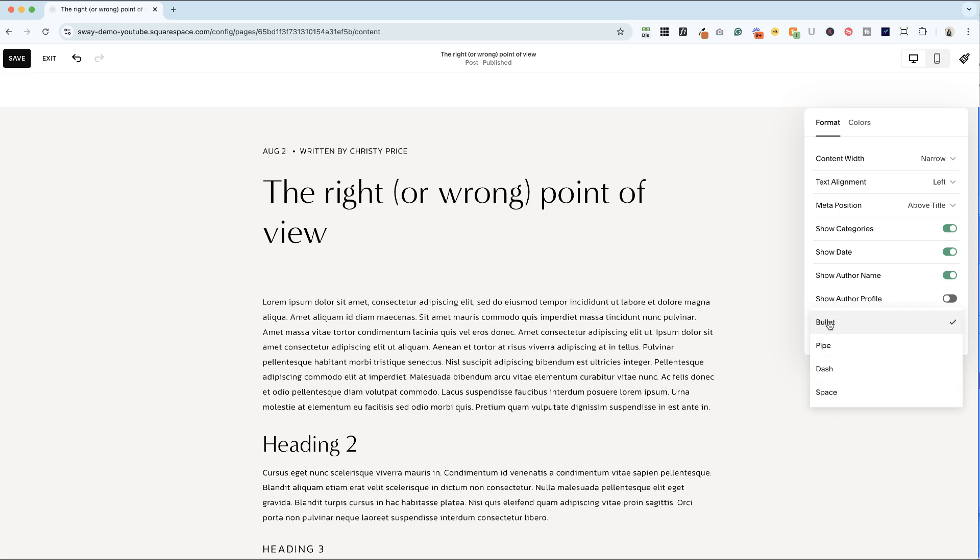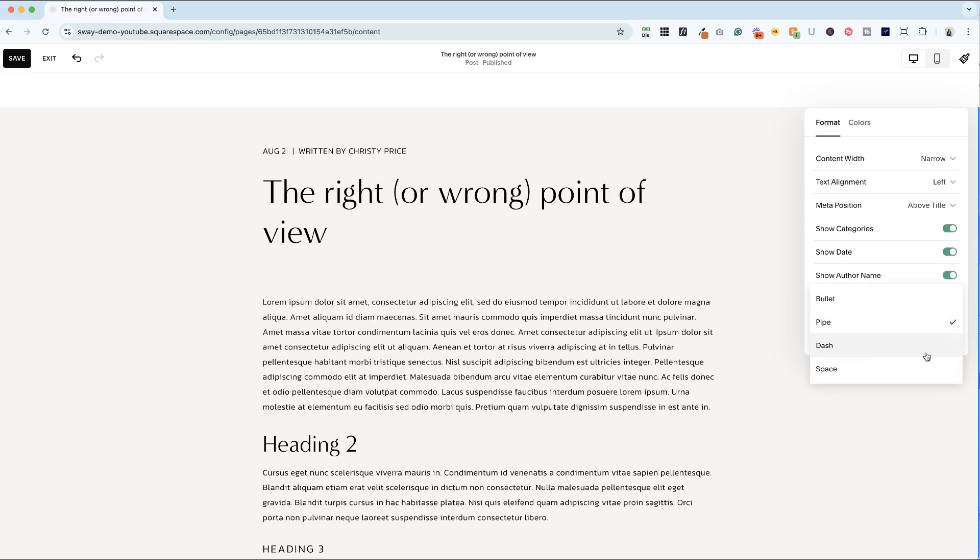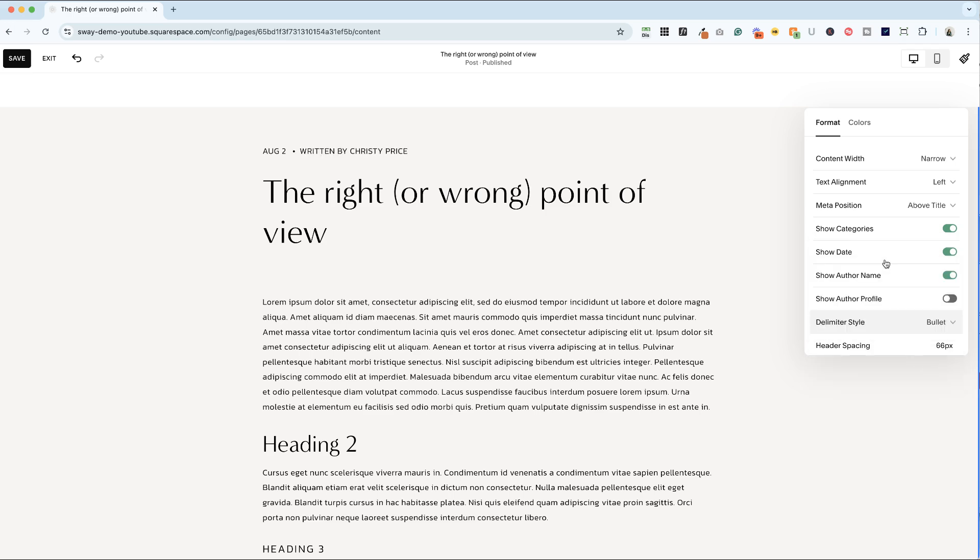This is what goes in between your metadata. So you can have a bullet, a pipe, a dash, or just a space. Again, whatever makes sense for your brand. I usually go with bullets. I think they're friendly and they're a really nice delimiter. It doesn't look like text.